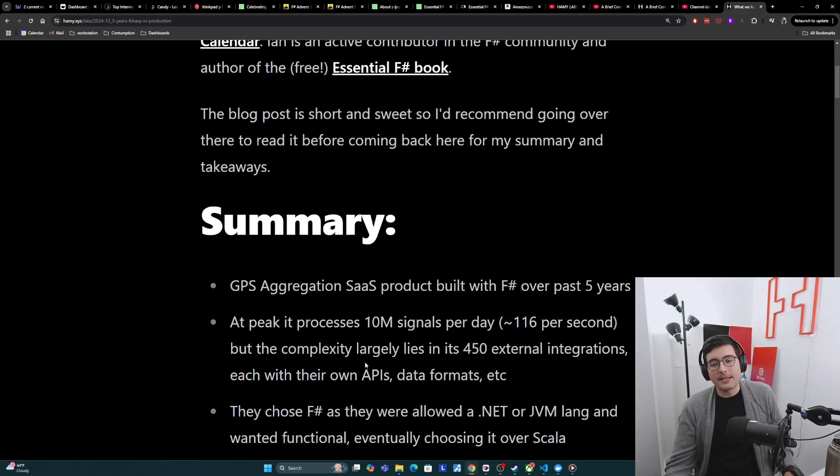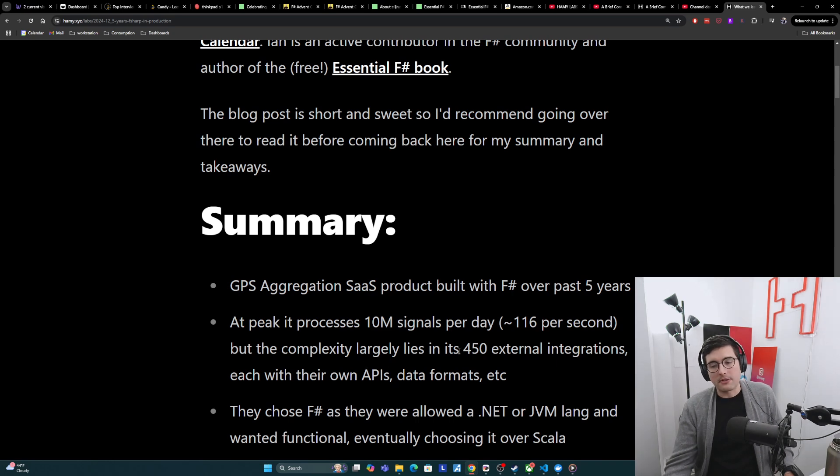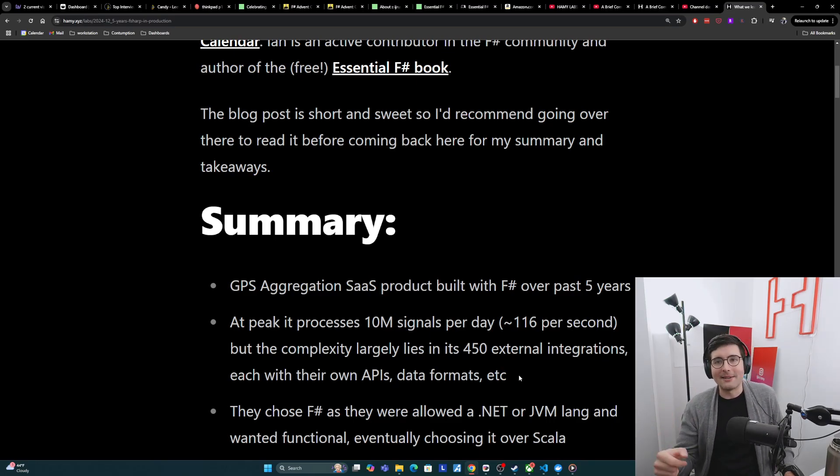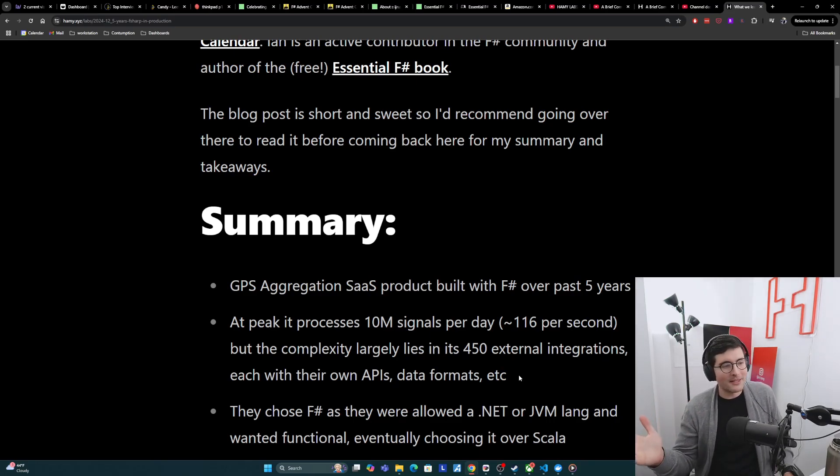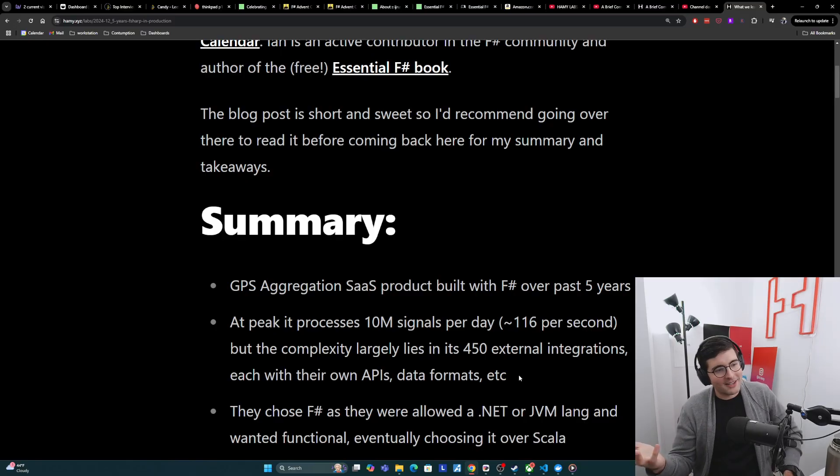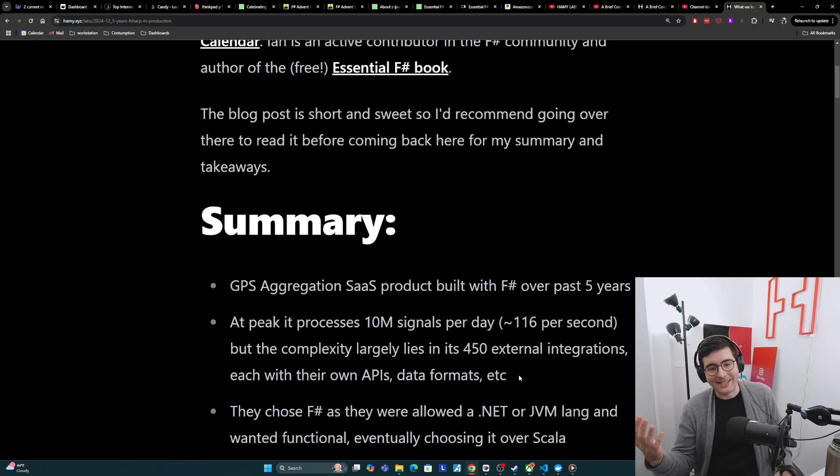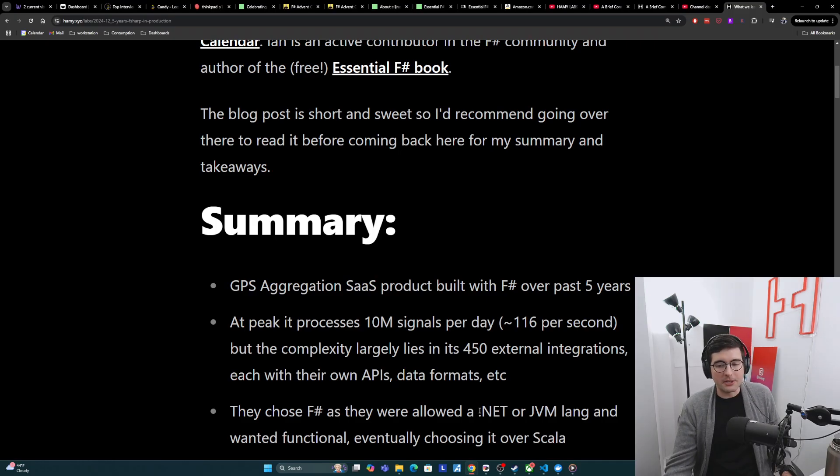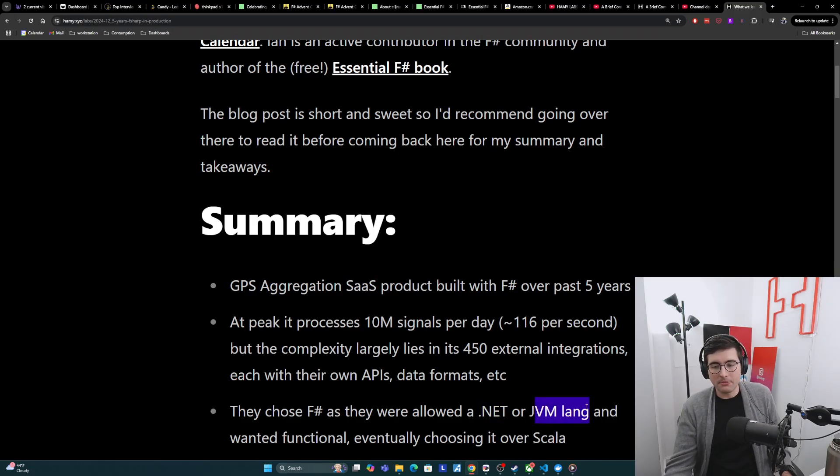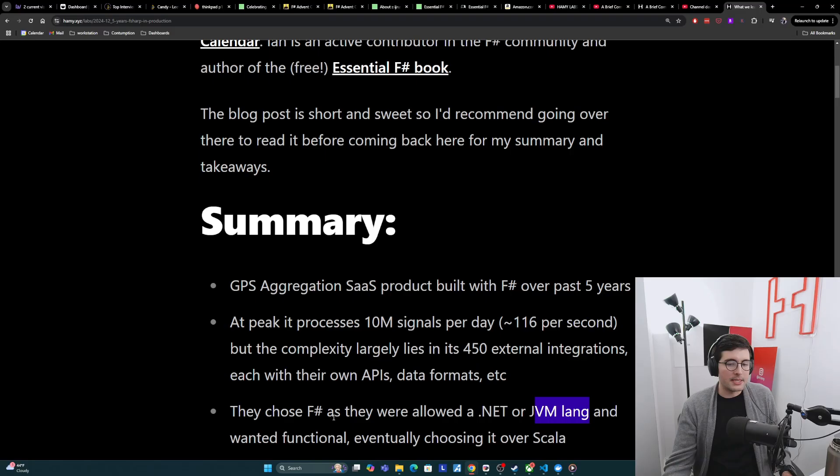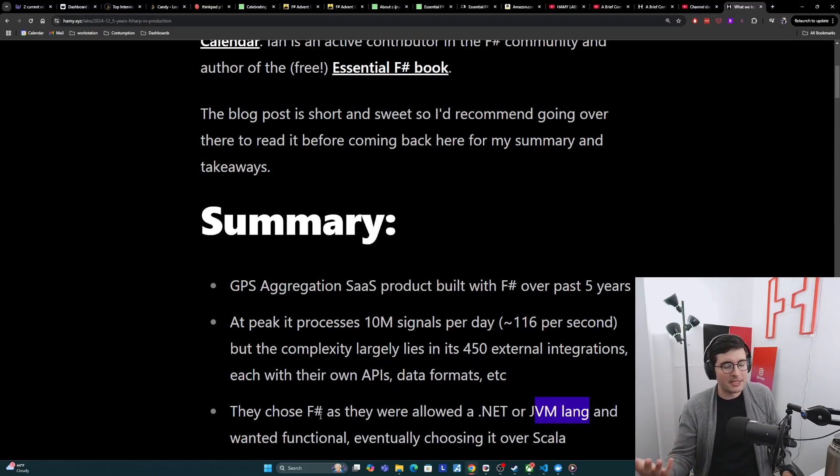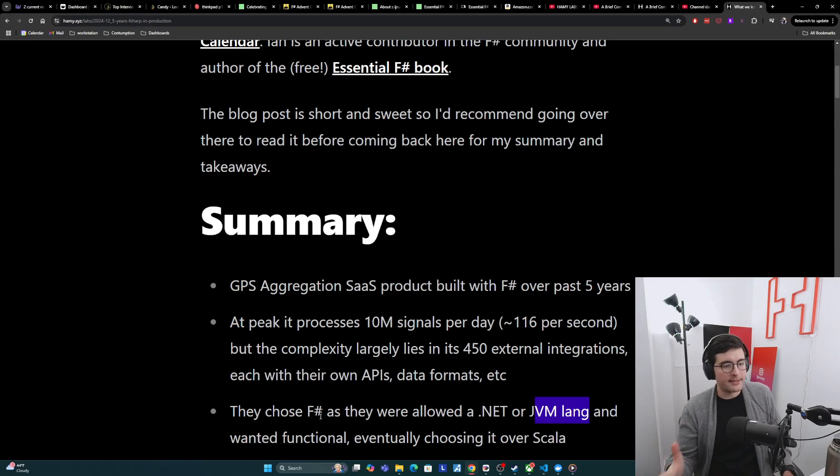But the complexity largely lies in its 450 external integrations, each with their own APIs, data formats, et cetera. And so there's a lot of data munging, which is a common problem in software, but not always the cleanest kind of thing to do. The reason that they chose F-sharp is that basically they were allowed to use any kind of .NET or JVM language, and they decided that functional would be better for the team. So they were choosing between Scala and F-sharp and eventually just decided on F-sharp.